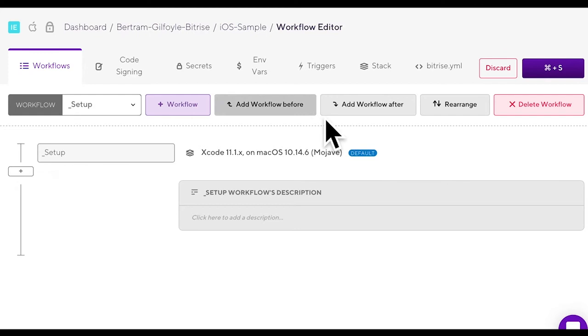Okay now that we're done with this let's arrange our workflows in a chain. This means that the workflows in question will run after one another during your build. Add the workflow before or after another one.